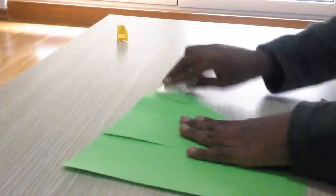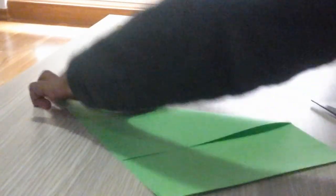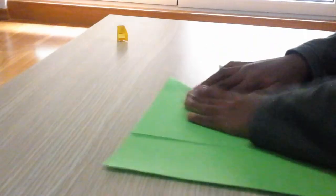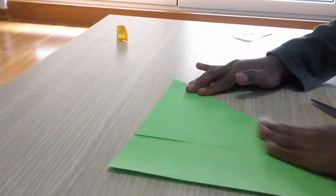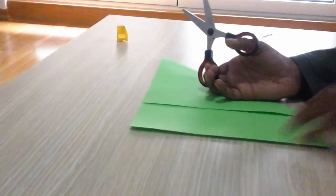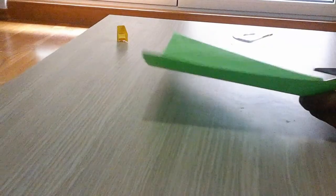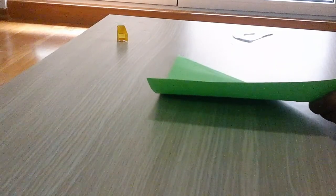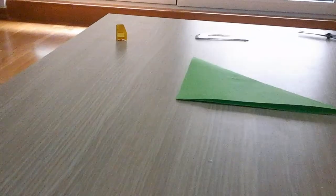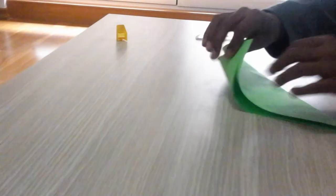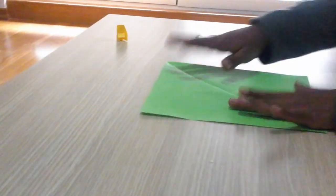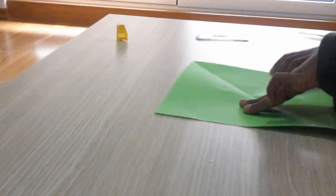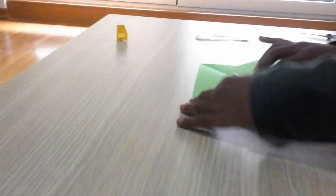Now just cut this out. When you cut it out it will look like this. Now open this flap and take the right or the left edge and fold it in half like this.